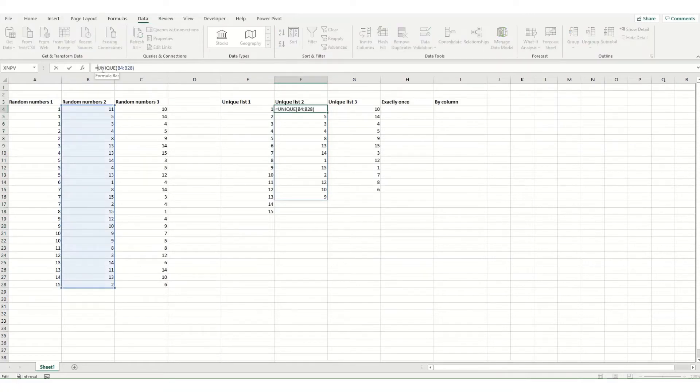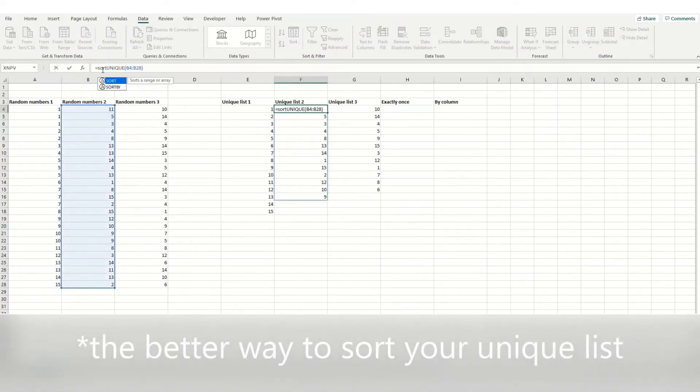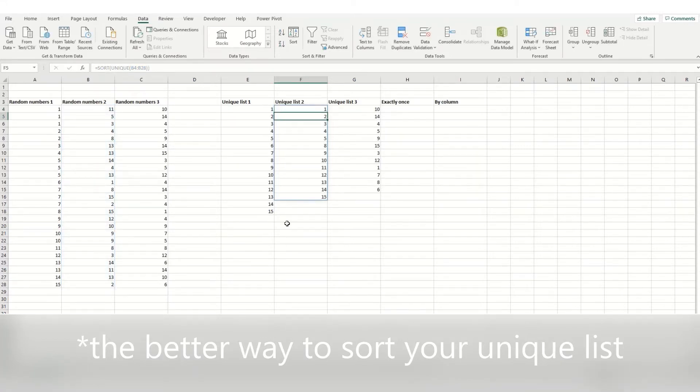Or the second way to do it is to combine your unique function with your sort function. So if we do sort, have our unique list and hit enter, you'll see that that is then sorted.